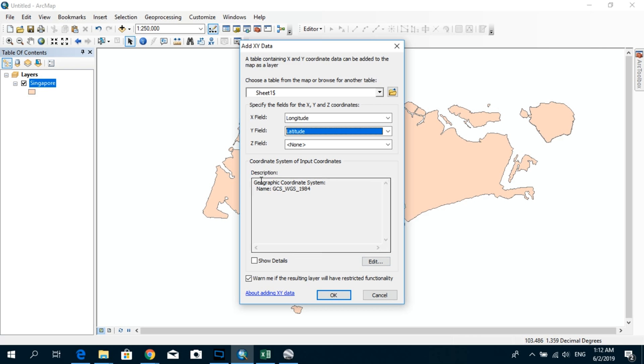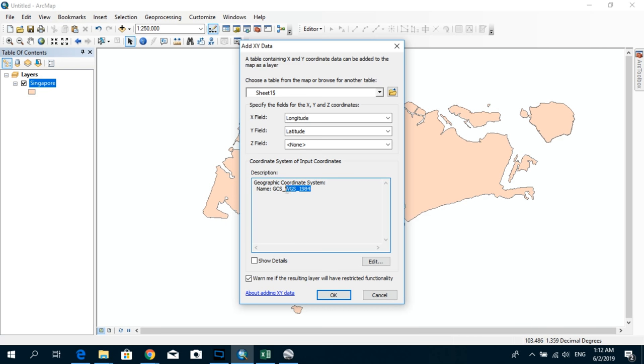And here, in case if the coordinate system is not been selected over here, you have to make sure that you are selecting the same coordinate system as your data frame and the layer. So in my case, it's already selected WGS 1984 and I'm going to simply click OK.